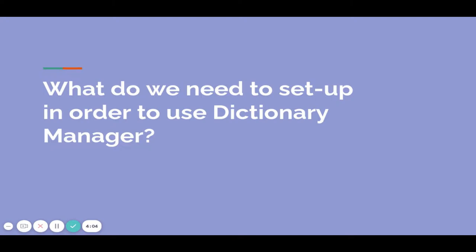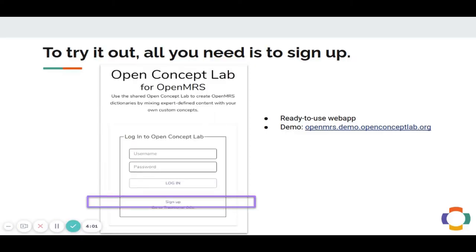What do we need to set up in order to use Dictionary Manager? Well, it's quite easy. You can try it out in a ready-to-use web app at our demo site. All you need to do is sign up.